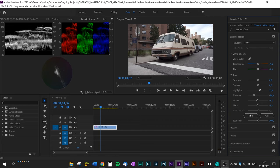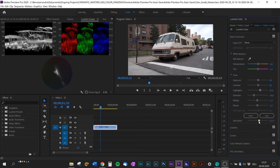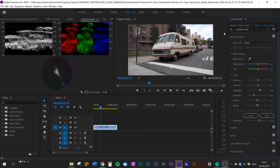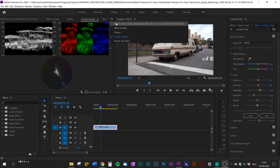I also bump up the saturation a little bit. With the FX toggle you can see what it was before and after your color correction. Now we're gonna jump into the fun part of this video, creating a cinematic look.